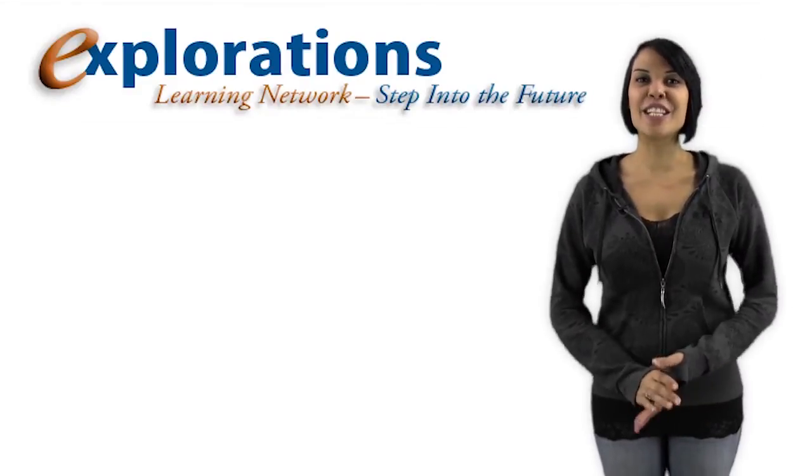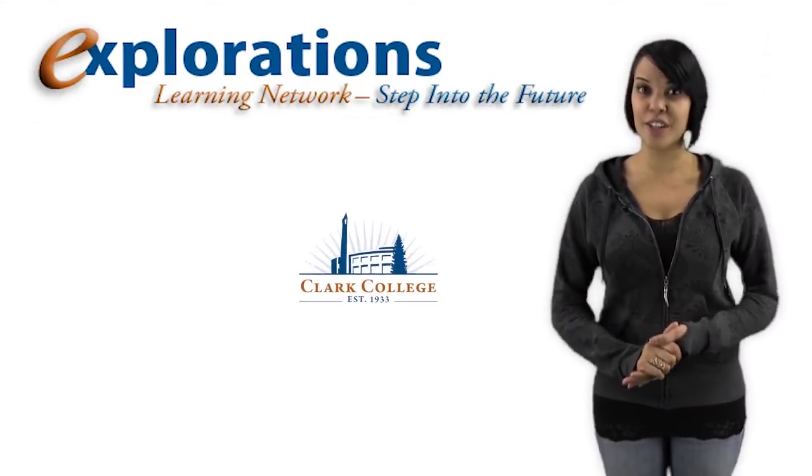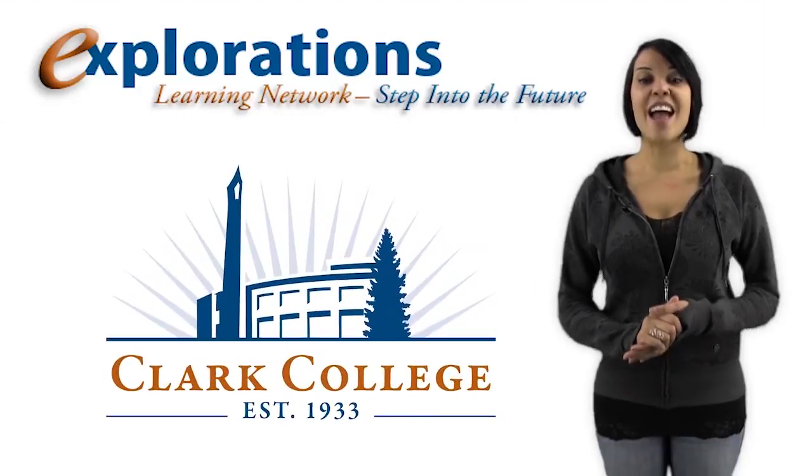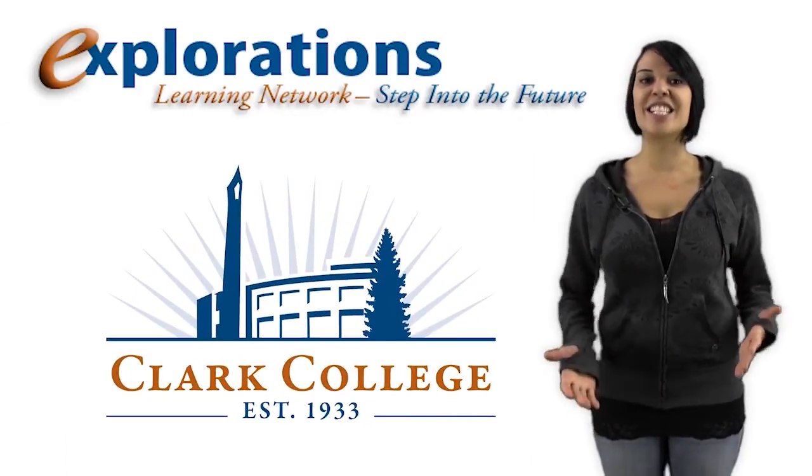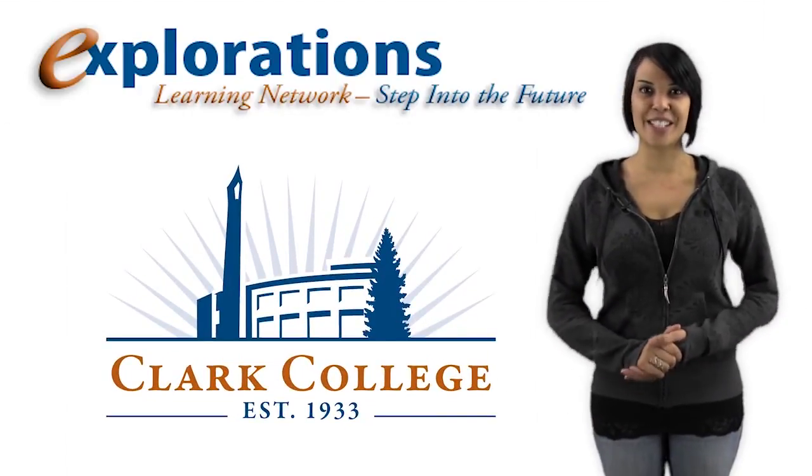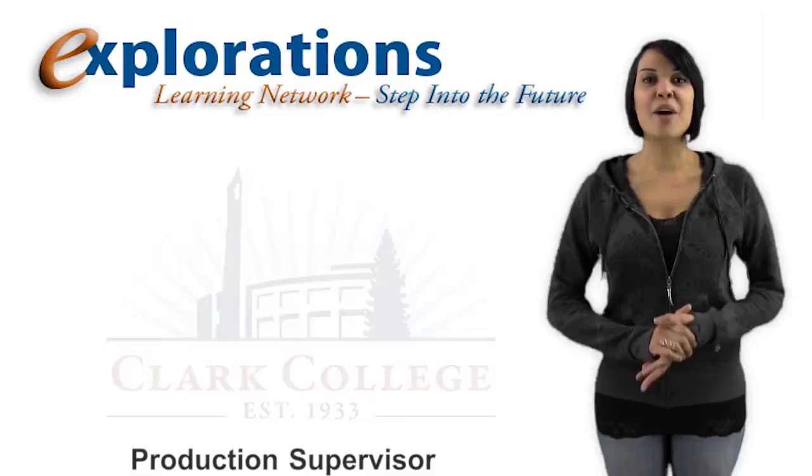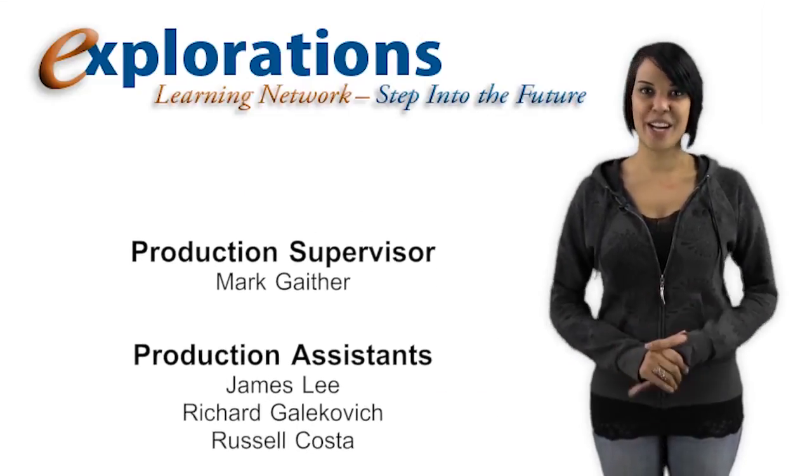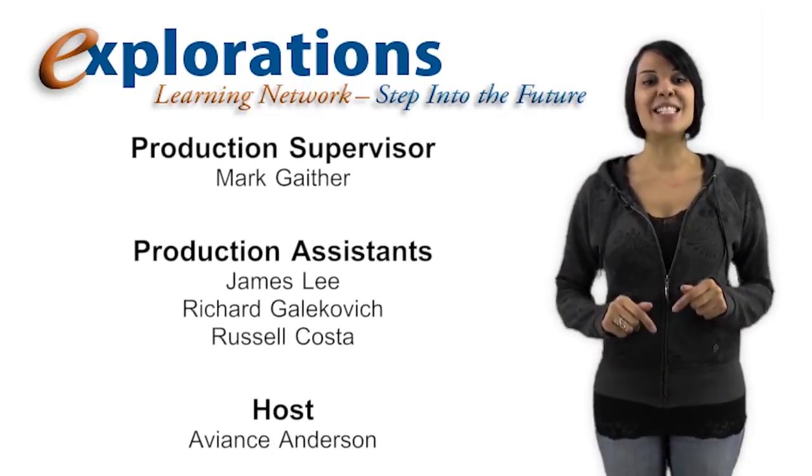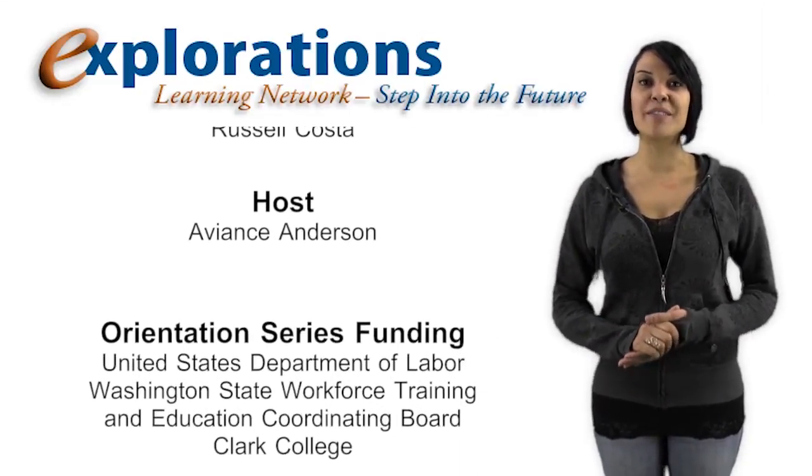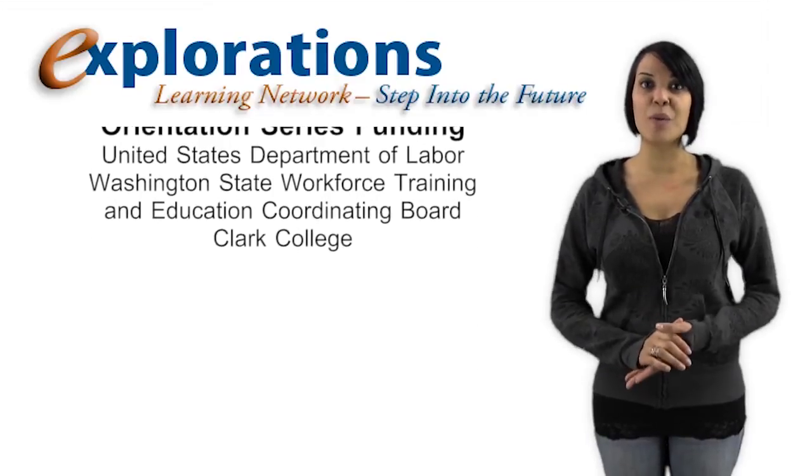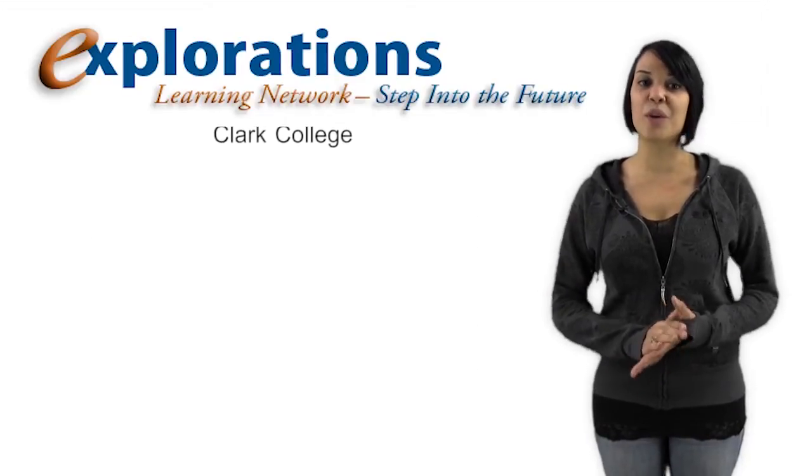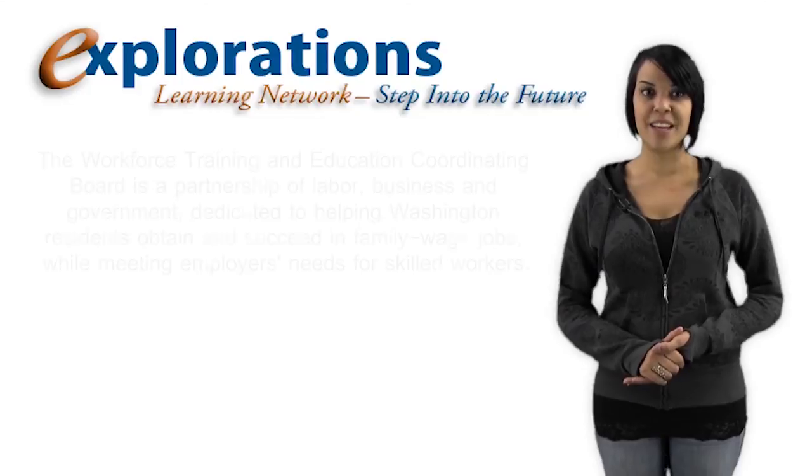The Explorations Learning Network is a production of Clark College and is sponsored through generous donations and the support of students and faculty. Mark Gaither is our producer and director, and this episode was sponsored through a Department of Labor grant administered by the Washington State Workforce Training and Education Coordinating Board.